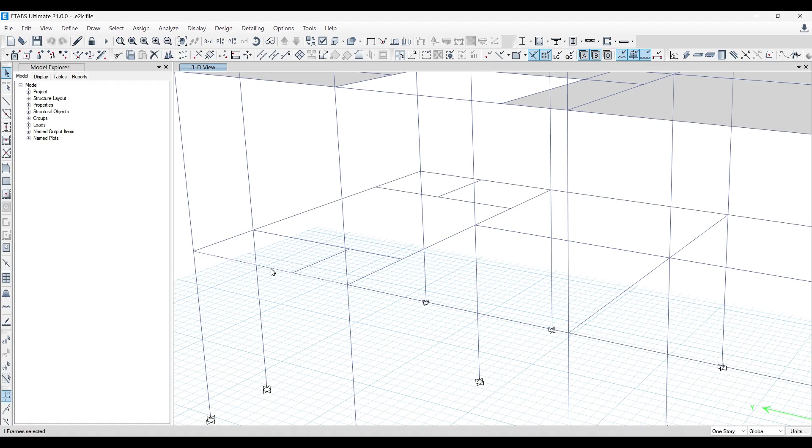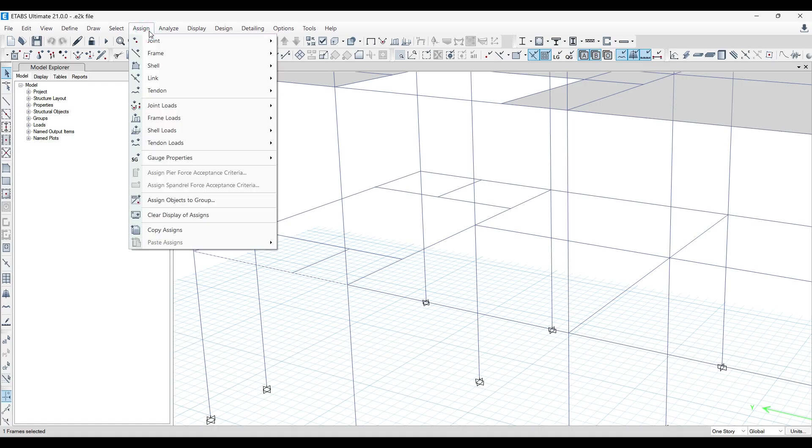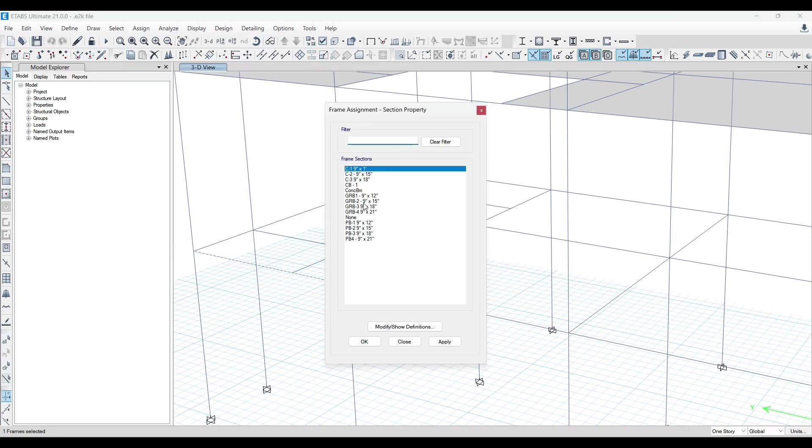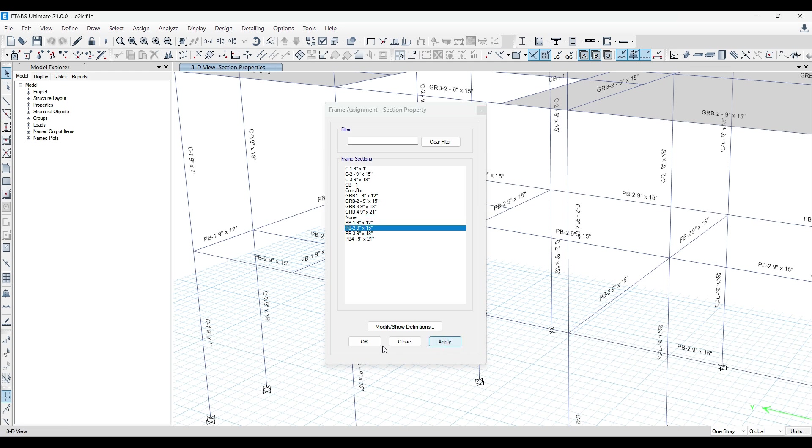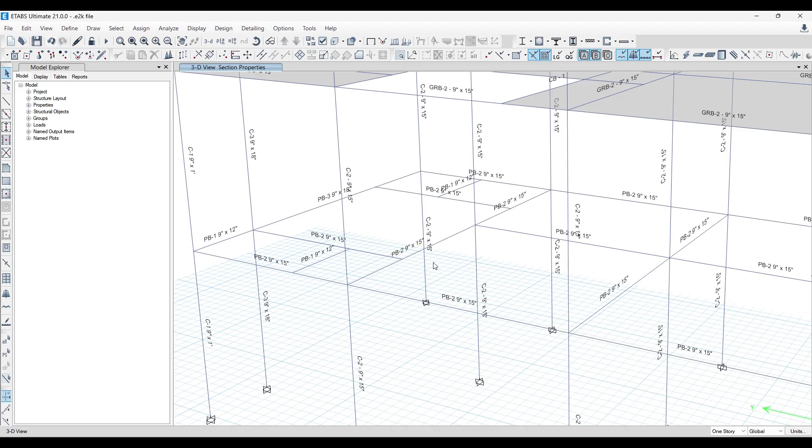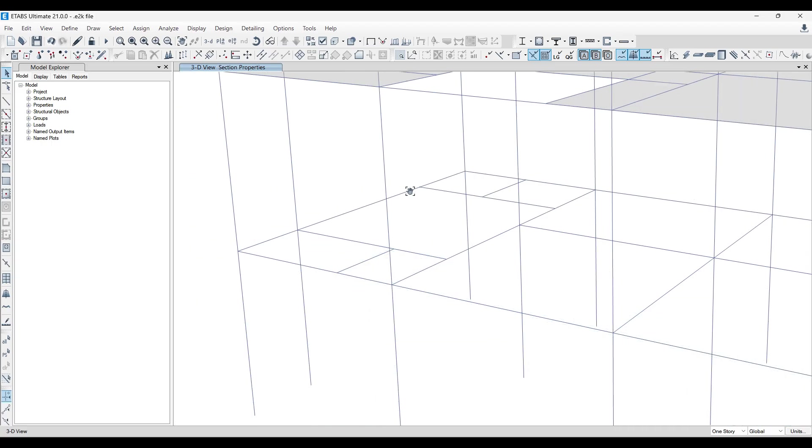So let me just unlock the model. The moment I unlock the model, I can see that here we can see the beam which was assigned as a column. So I'll select that particular beam. I'll go to assign, frames, section property and he has given multiple plinth beams over here. I'll go with 9 cross 15. So you can see he has given plinth beams, many different kind of plinth beams over here. So we have given one. So the very first issue that we have seen, we have solved it. By mistake, he has assigned a column. We have changed it to beam now.